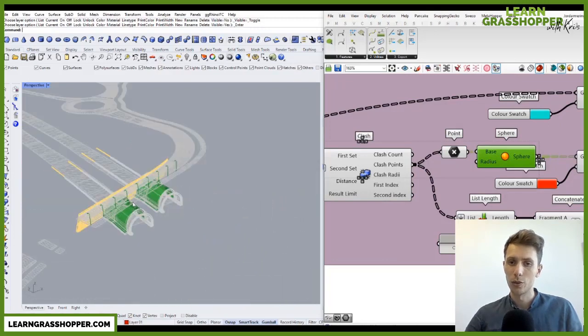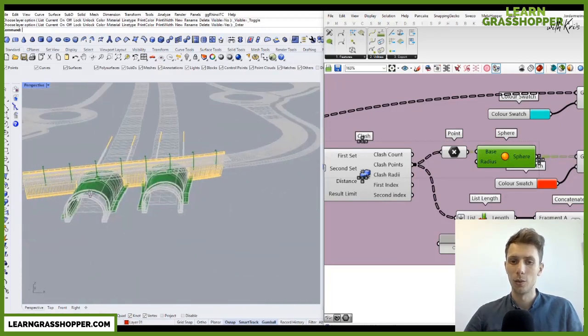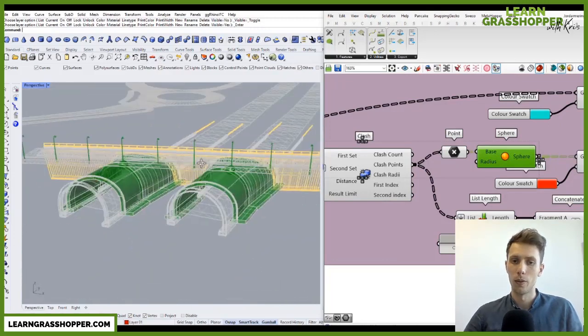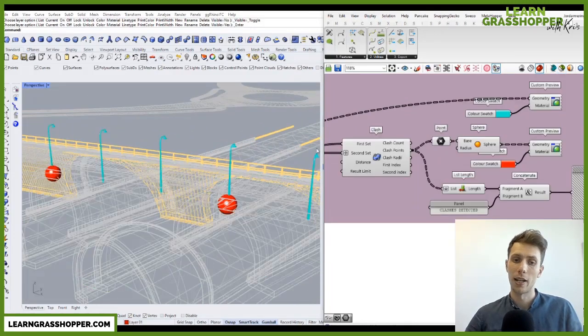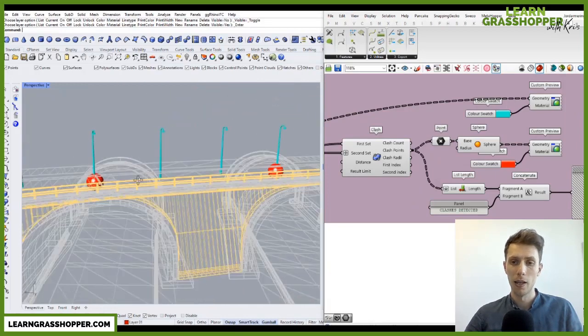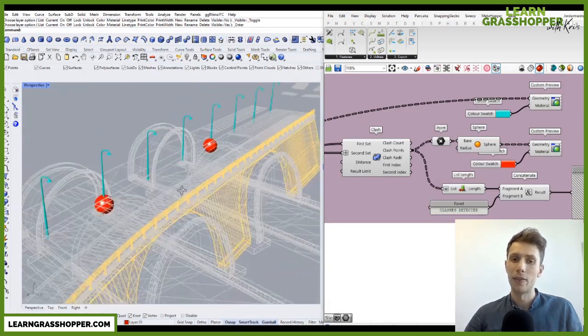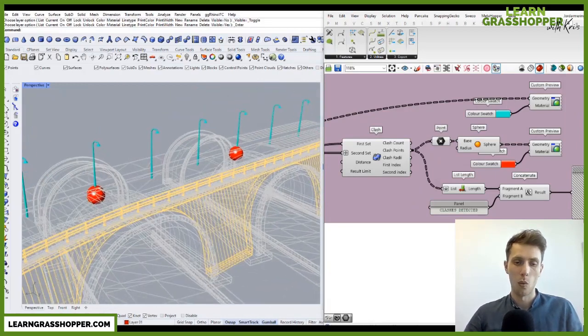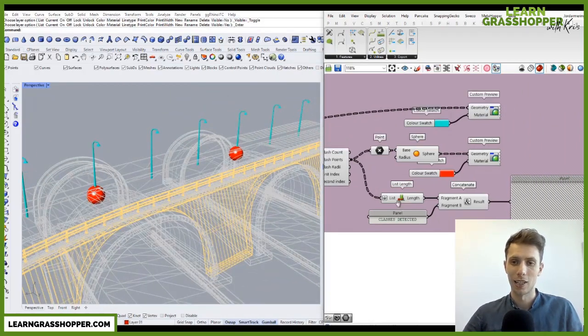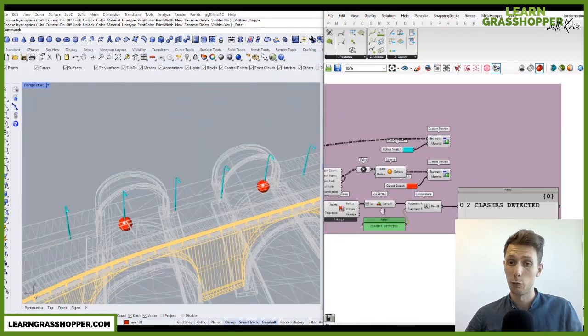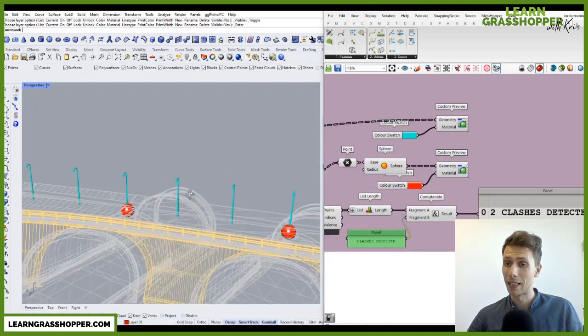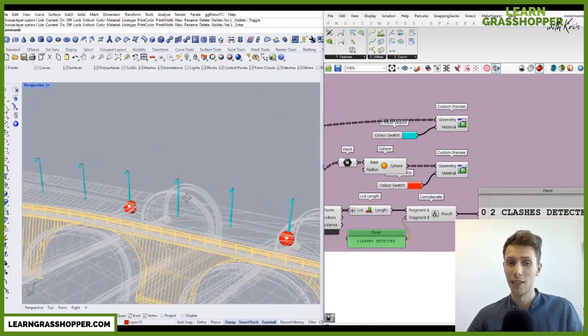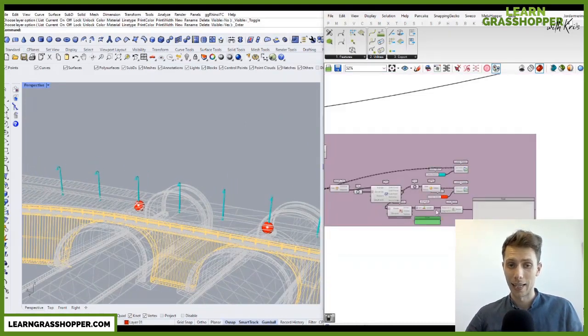After connecting these two elements—one mesh and one Brep—we can find the points where the clashes are detected. And with the red sphere, we can see that two clashes are detected.